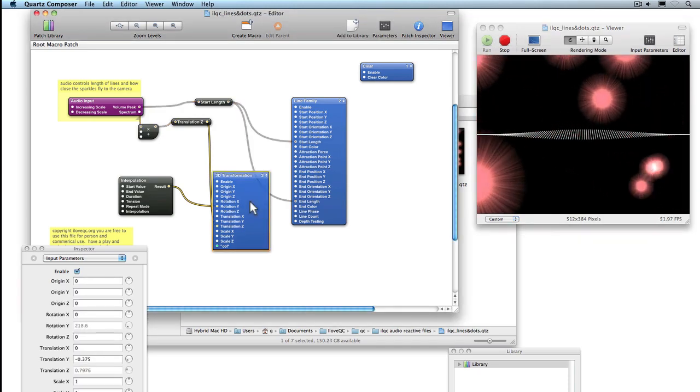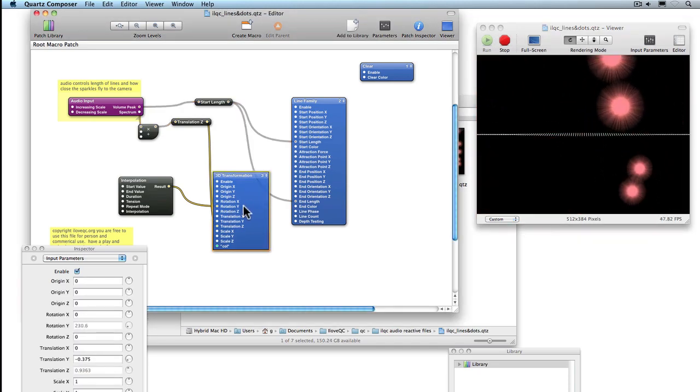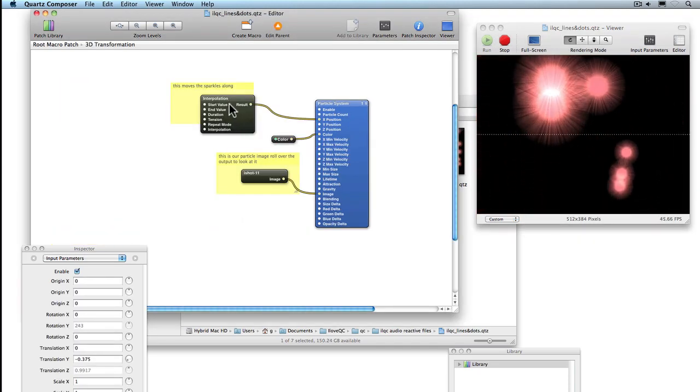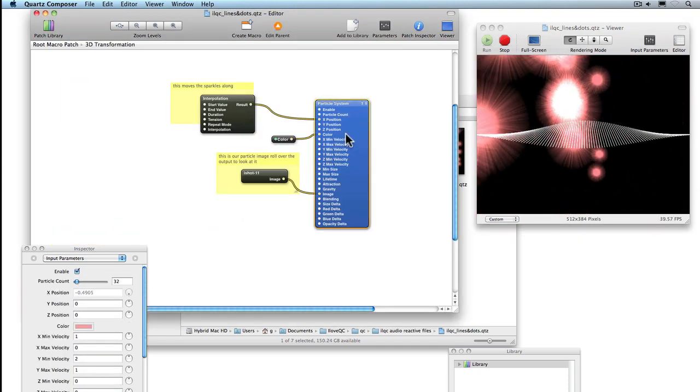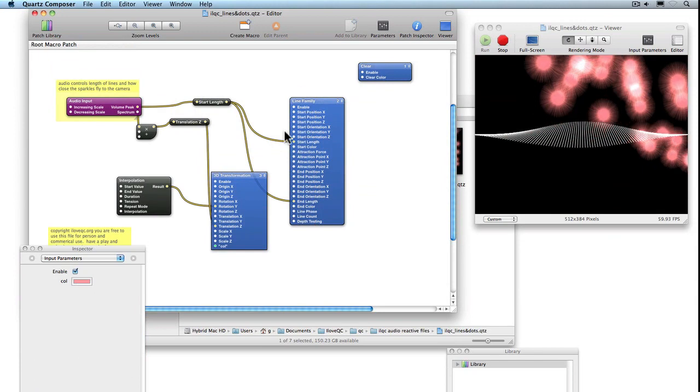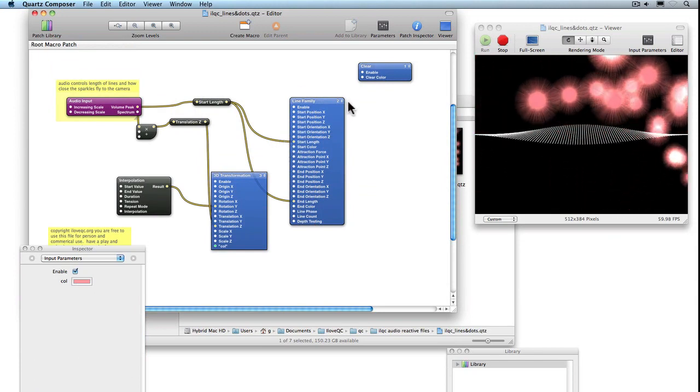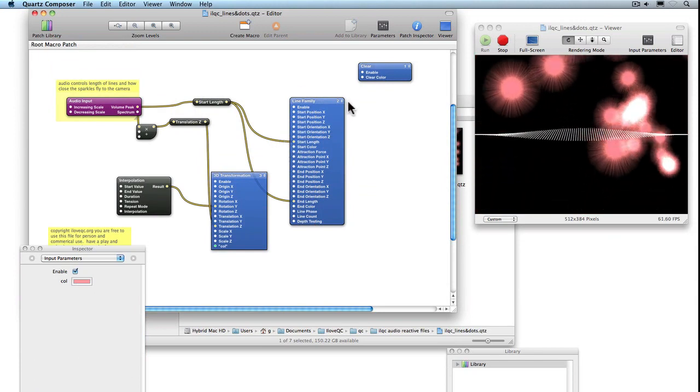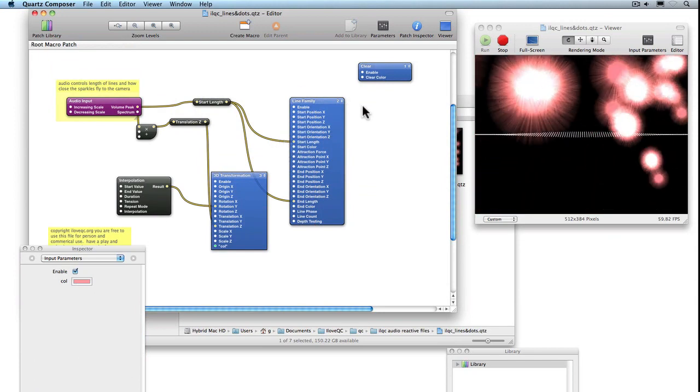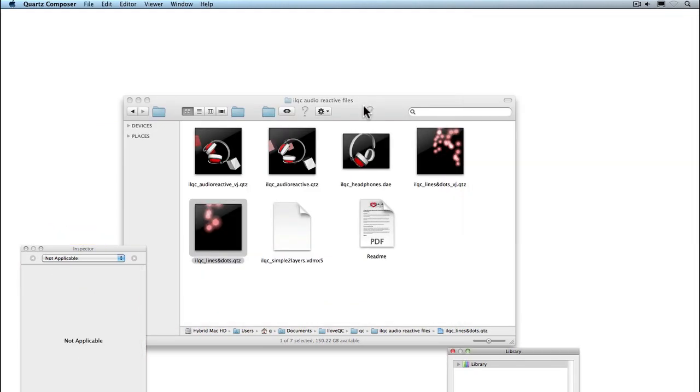Inside this 3D transformation we can see the particle system. Again, have a play with some of the patches and see what you can work out. Let's have a quick look at the VJ ones.